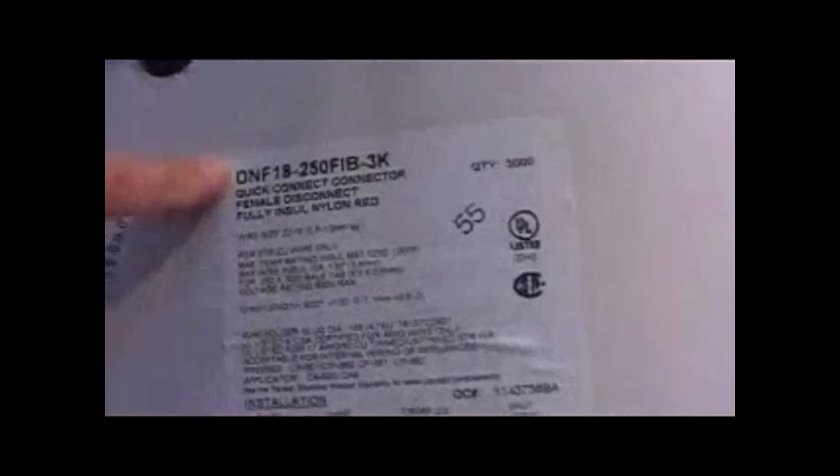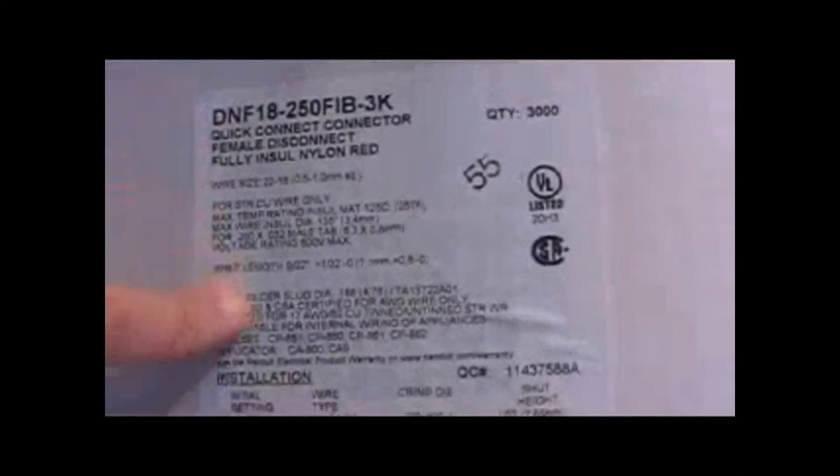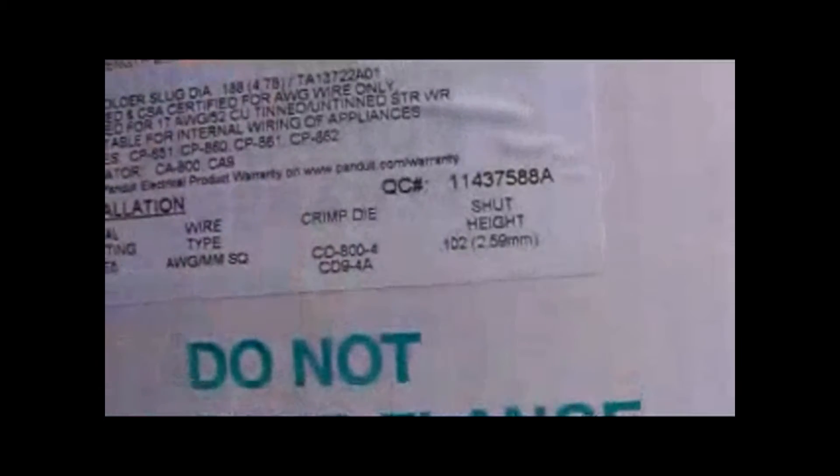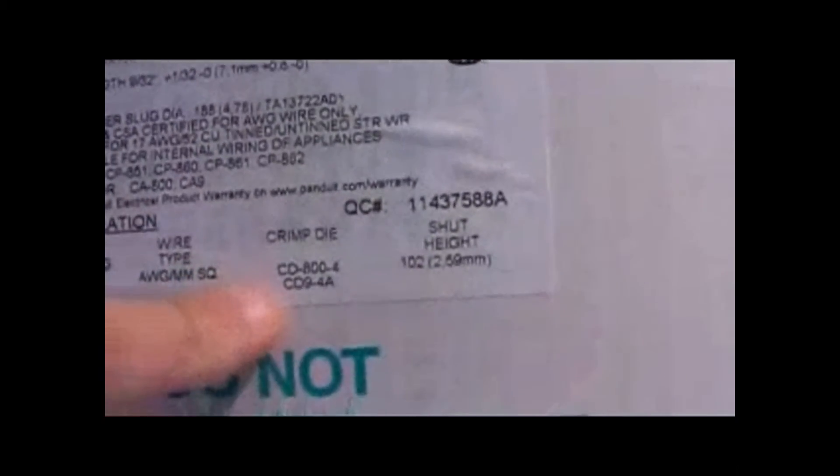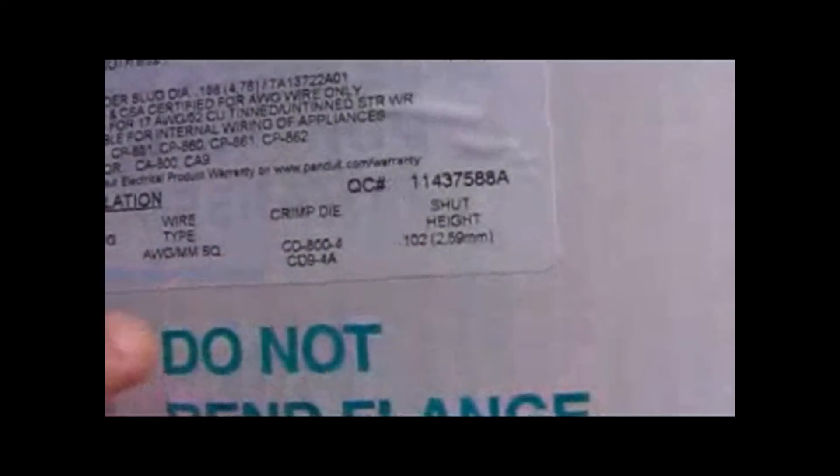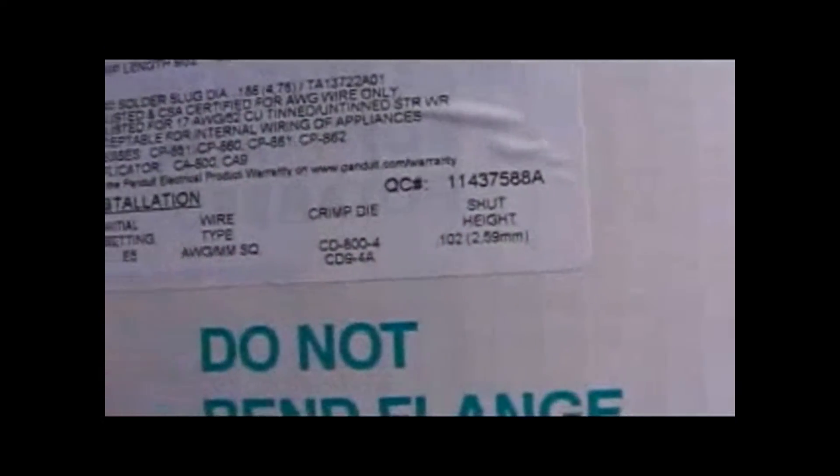You'll notice there's the part number, then as you go down it says what dies to use with this product. CD9-4A is the dies we're using with the CA9 applicator.